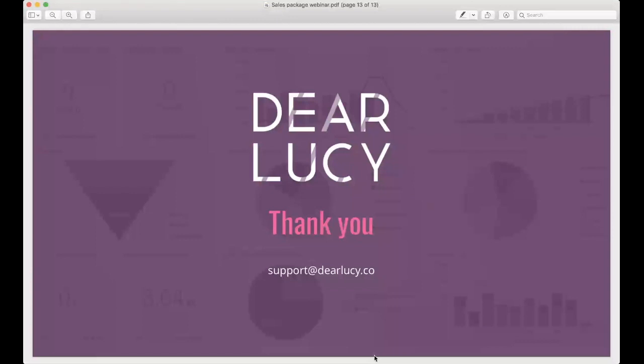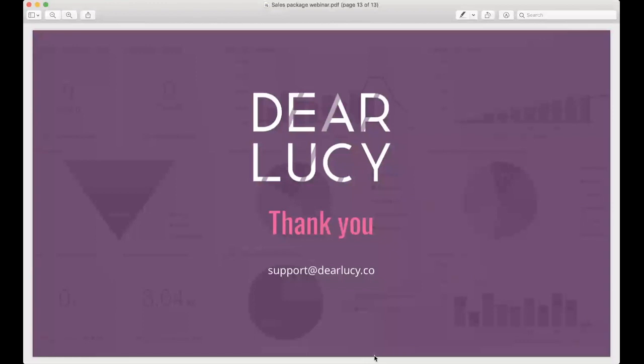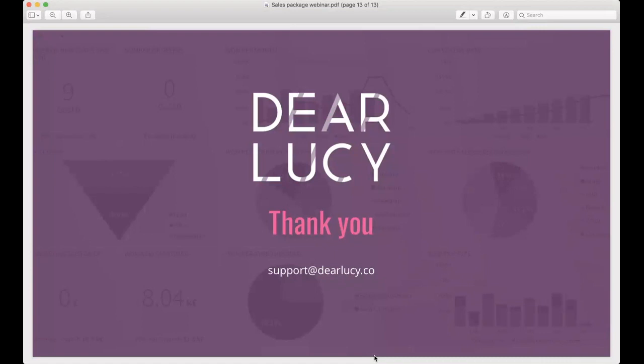I think that were all the questions that we had at this moment. So unless there are many other questions coming in, we would like to thank everybody for joining the webinar. It was nice to see so many of you online today. Let's stay in touch and have a great rest of the day everybody. Thank you, bye bye.